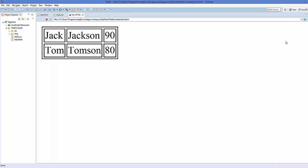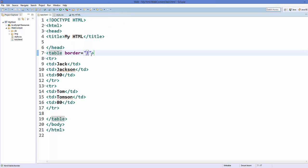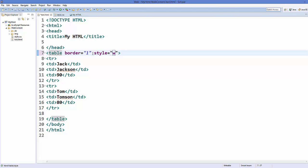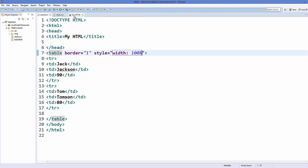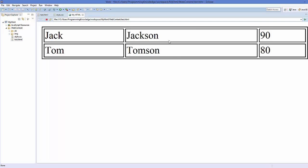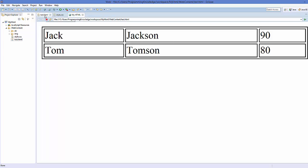If you want to stretch your table to the width of your browser web page, you can add an attribute called 'style' and set 'width' equal to 100 percent. Save your web page and refresh it and it will stretch to 100 percent.